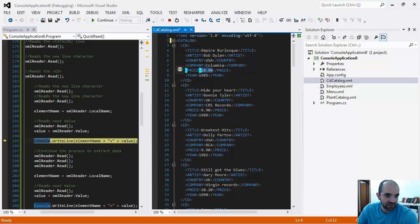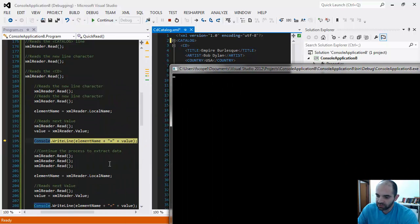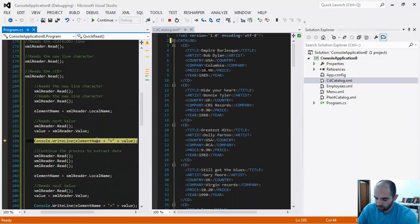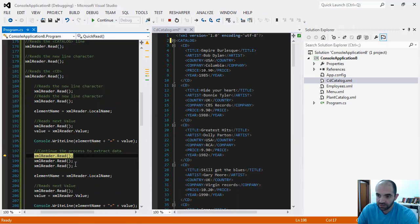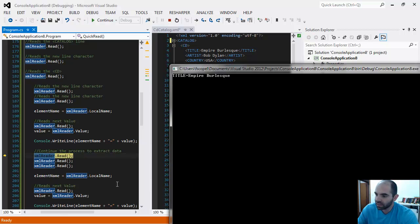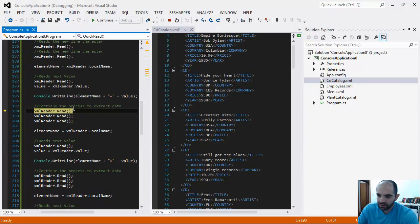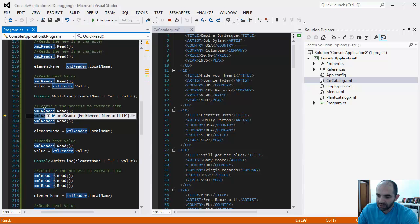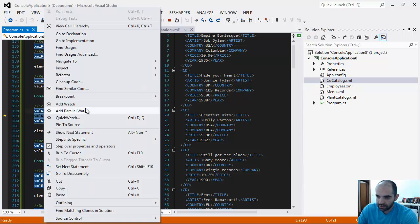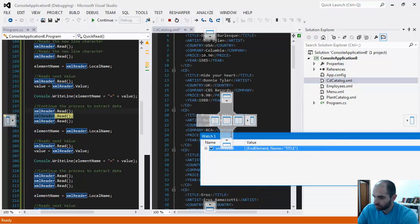Now that I have the element name and the value, I'm simply going to dump it to the screen. Once I run this line and look at the value again, we have 'title equals Empire Burlesque', and I'm going to keep reading.